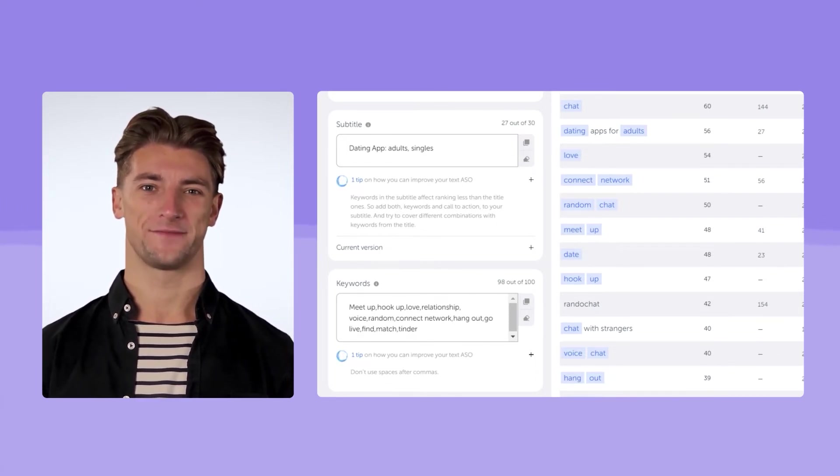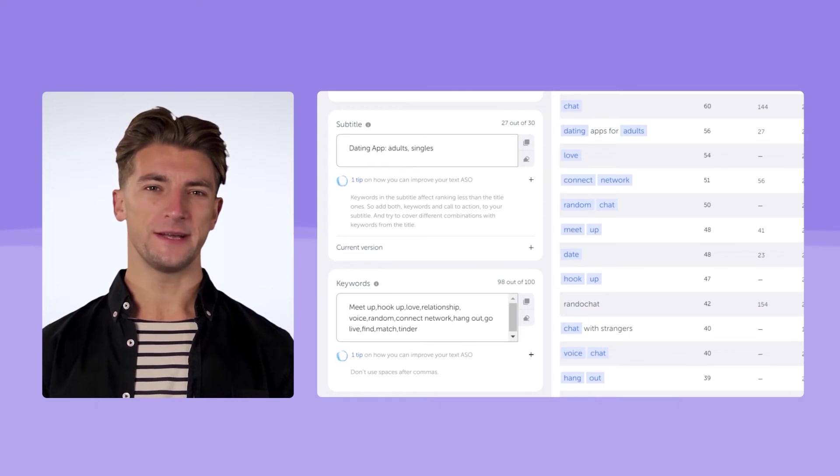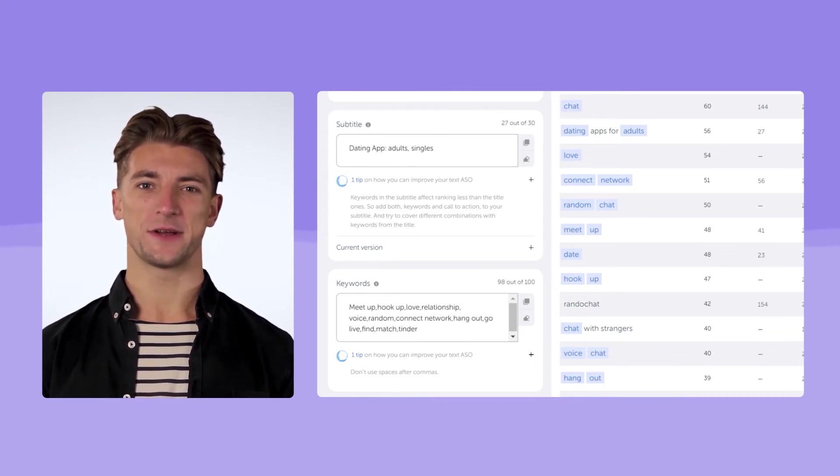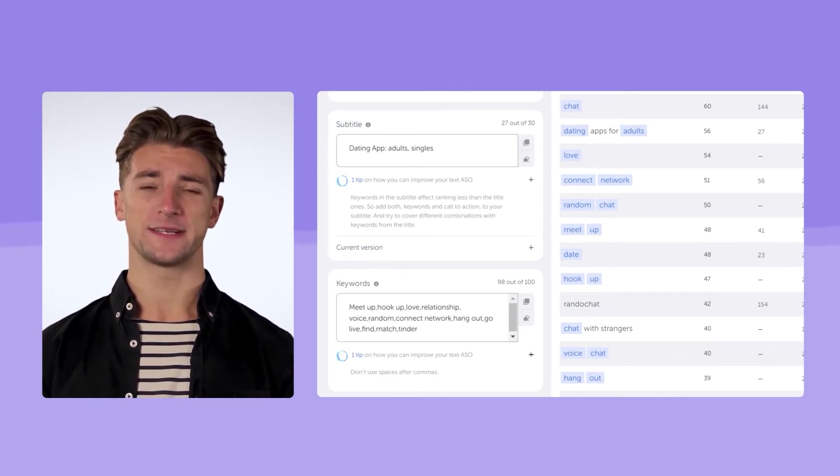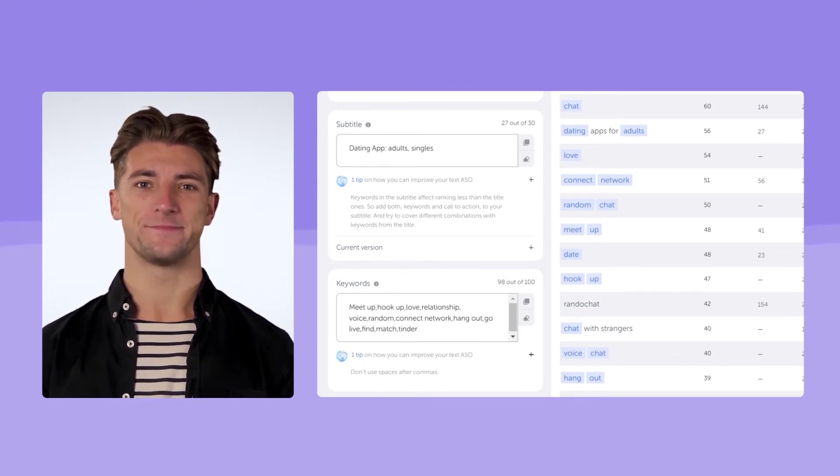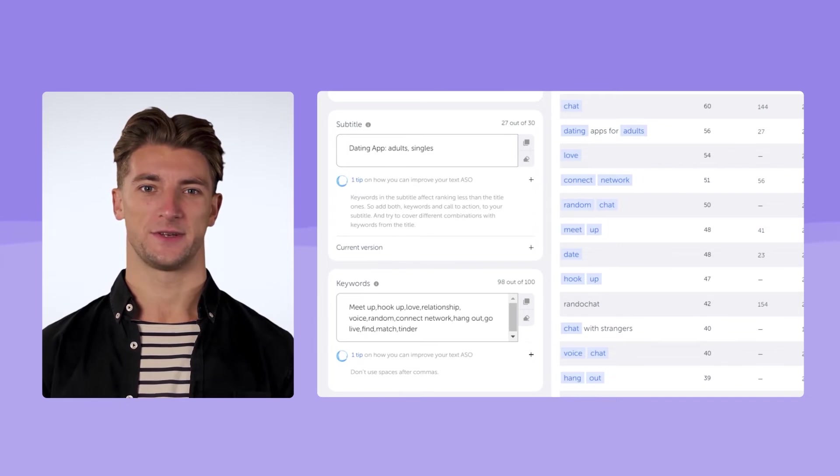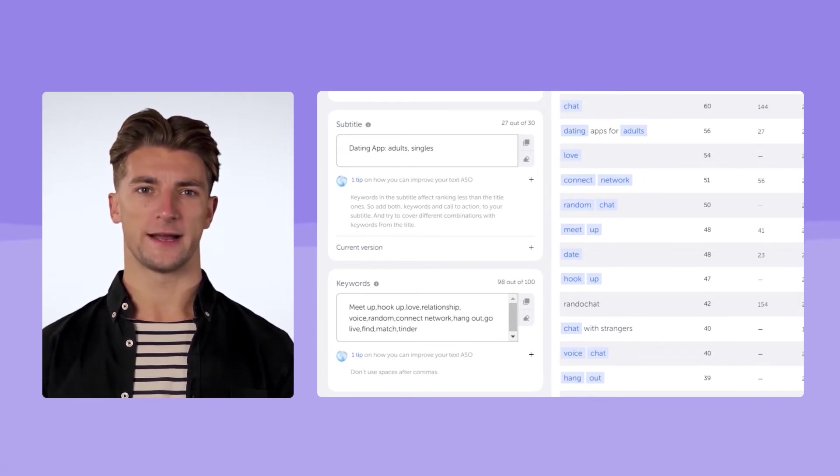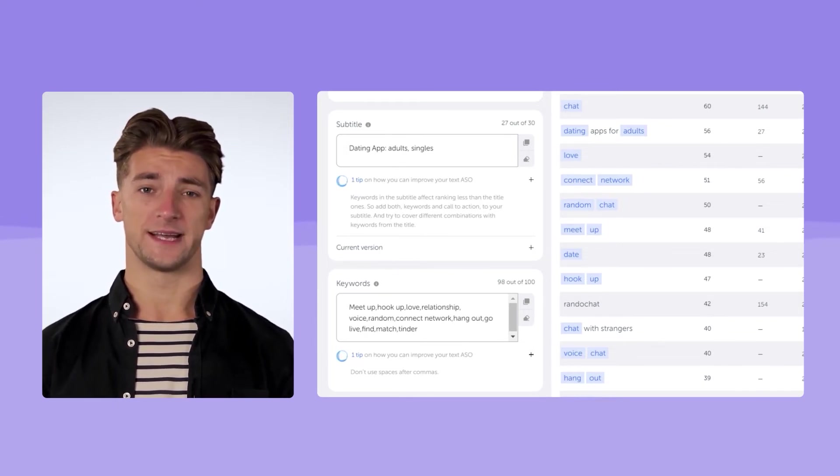Now, let's fill in the field with the keywords. By the way, you can also add branded keywords. In most cases, you will not have any restrictions or warnings. Still, there is a small chance that an app store won't like it.